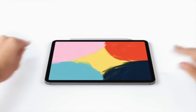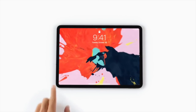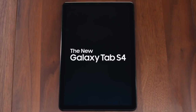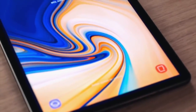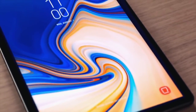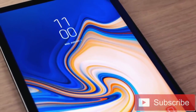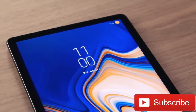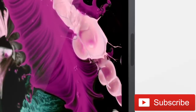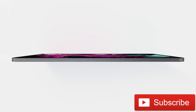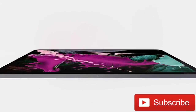So which one would you prefer out of the 11-inch iPad Pro and Galaxy Tab S4? Let me know in the comments below. Don't forget to subscribe to my channel and give this video a big thumbs up for more tech content. Until next time, guys, take care.